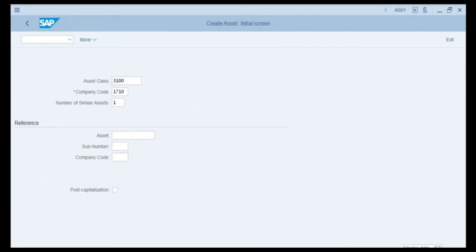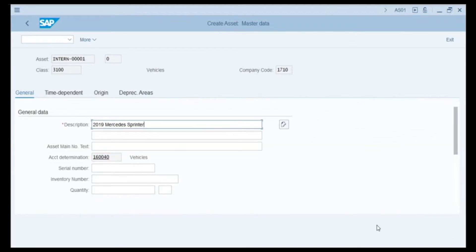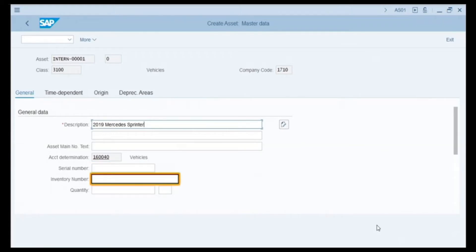We click the Master Data button. In the description field we enter the description of this asset, such as '2019 Mercedes.' The account determination field is auto-populated with number 160040 for Vehicles, which comes from our earlier selection. The serial number field is optional; we can add the plate number here. The inventory number field is also optional and used for internal inventory purposes.